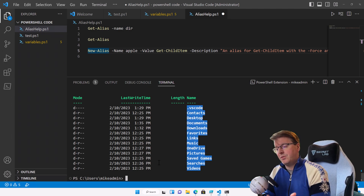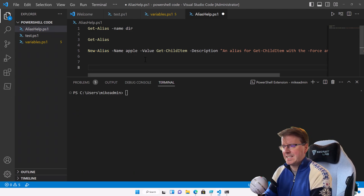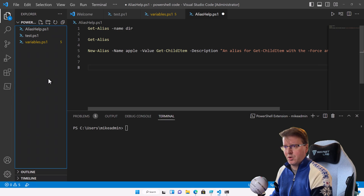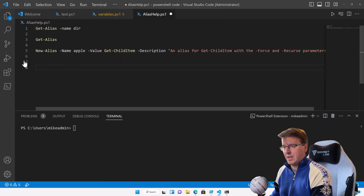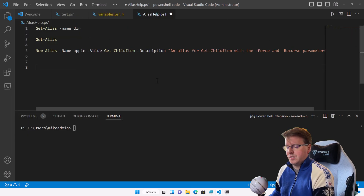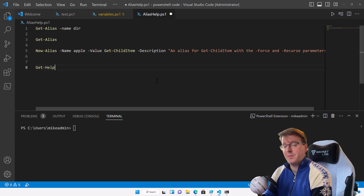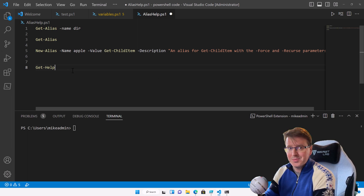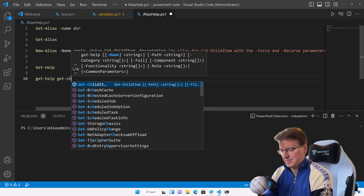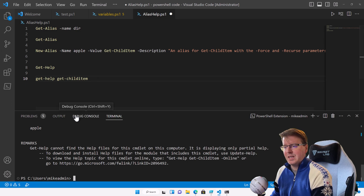Another thing I want to look at is get-help. So if I get stuck with any of my PowerShell commands, how do I get help for them? This is going to help us. So if I do get-help get-child-item and run just that one line by pressing F8, it's going to give me the output of that help.